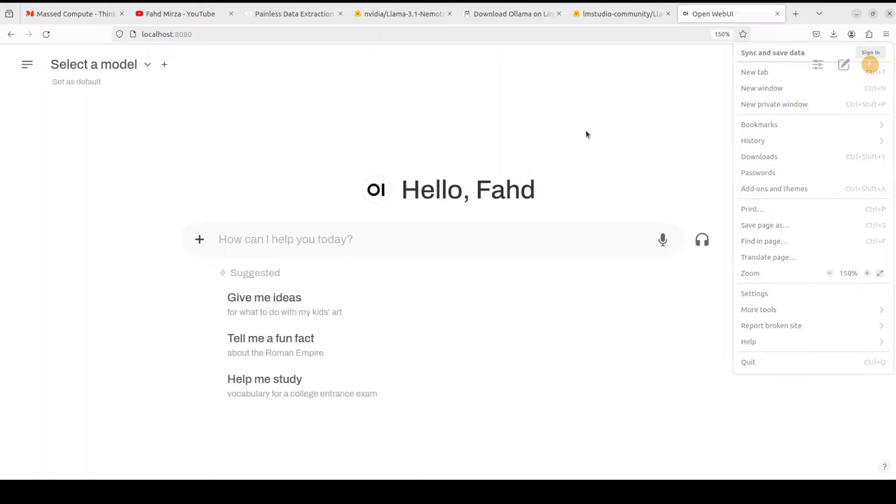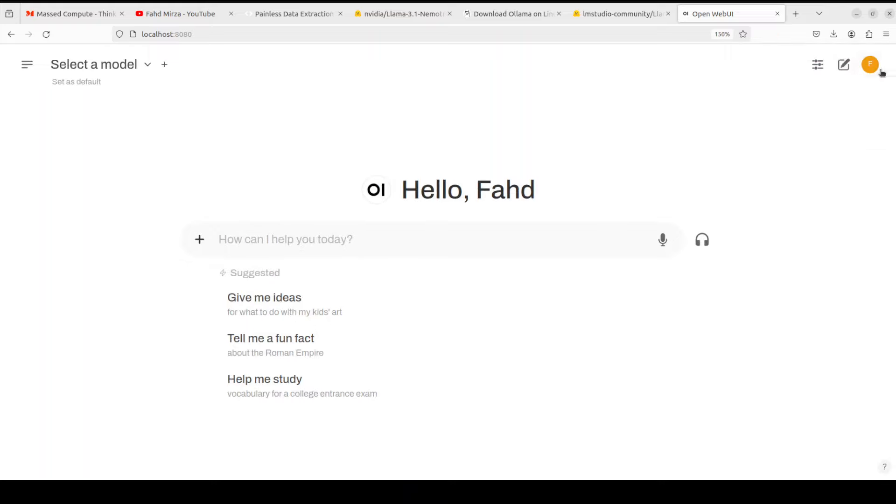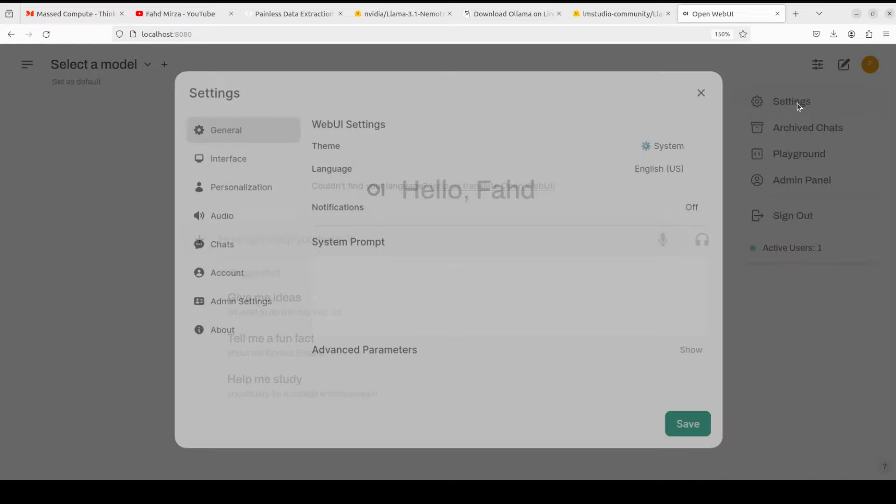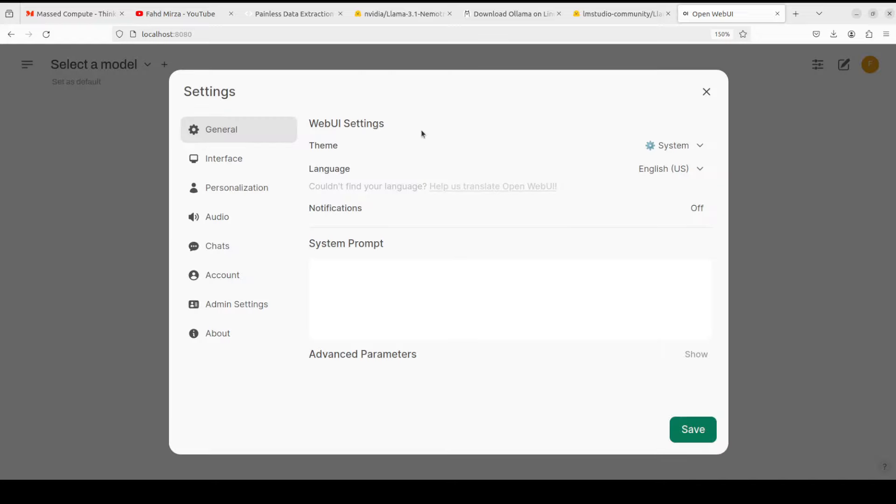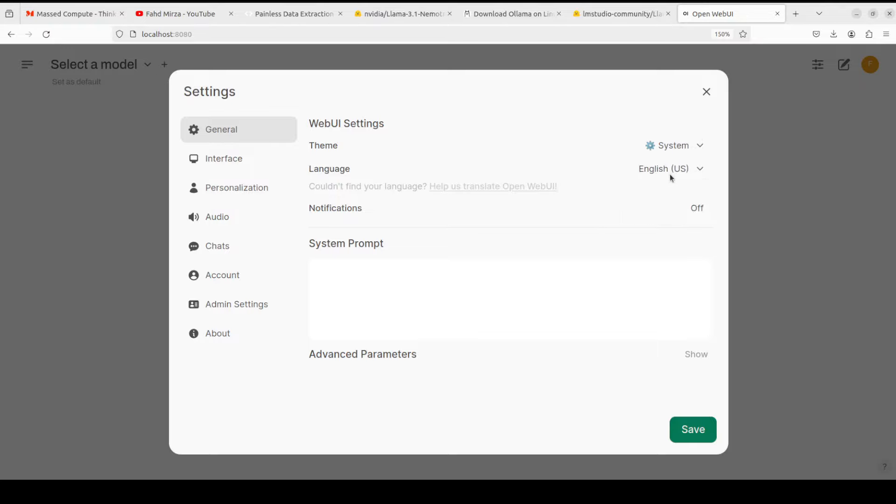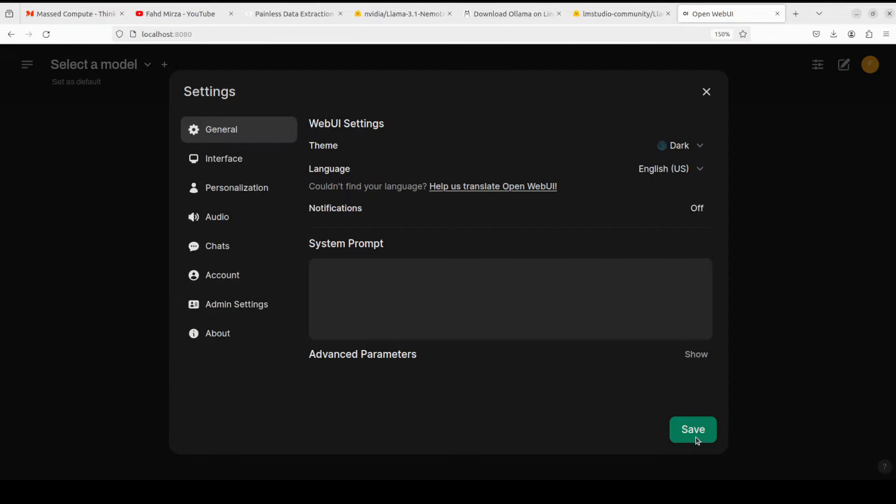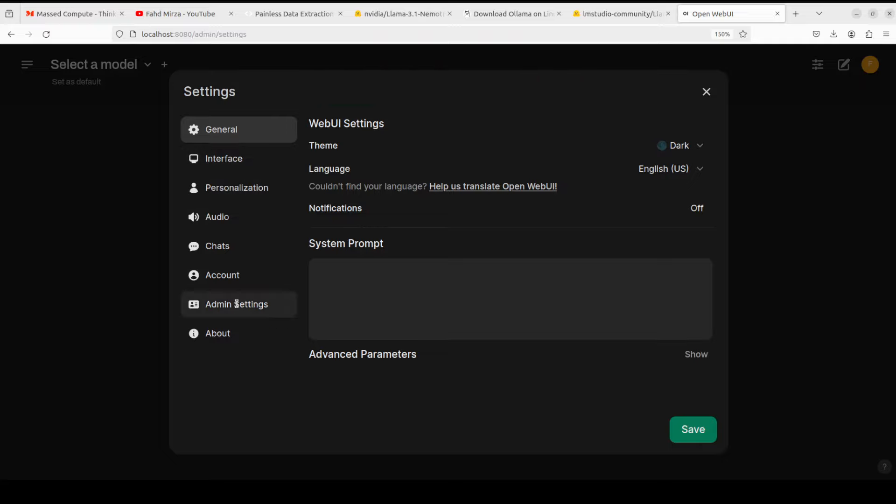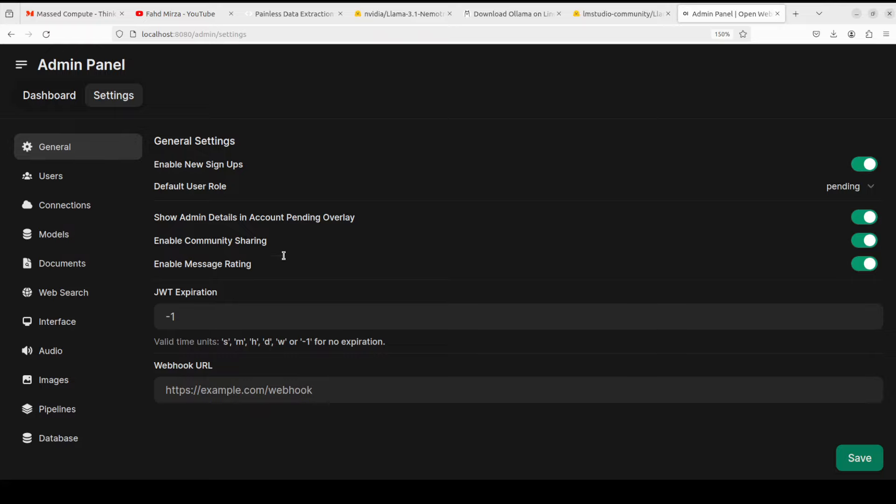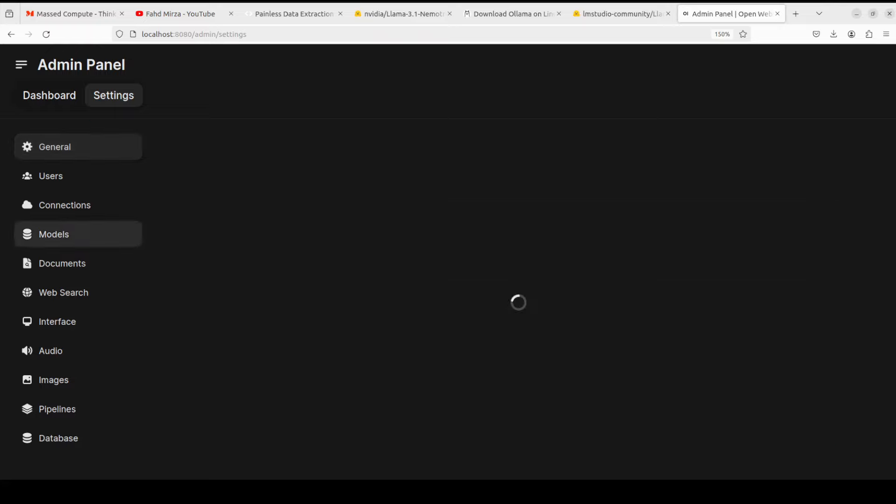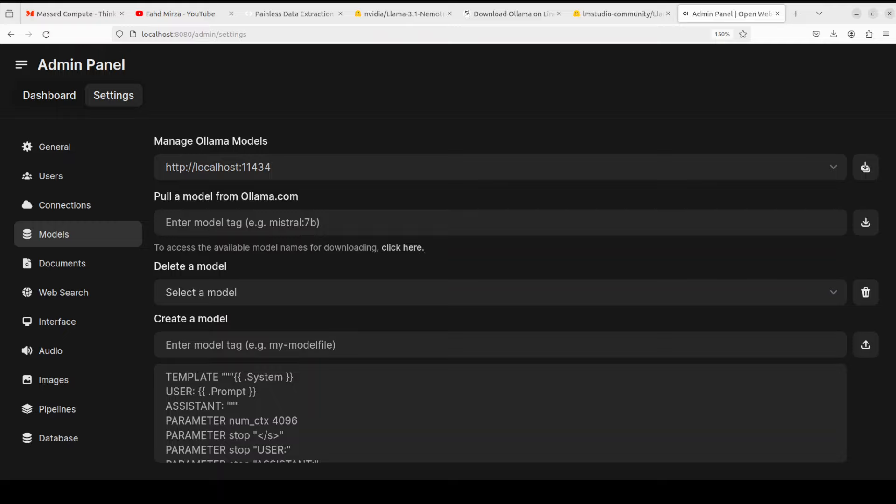Let me open it there and our Open Web UI is launched. Let me make it a bit bigger here. Okay, much better. On the top right if you click here you can go to settings and then from here you can change the theme to the dark one which is always better. If you click on admin settings here there are a lot of other things which you can do, especially the models one. Once you click on the models one you see that it has already detected this localhost at this port.